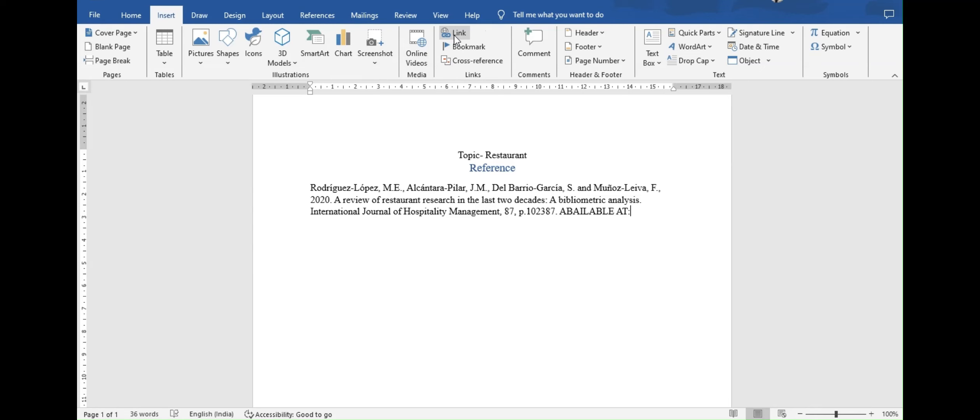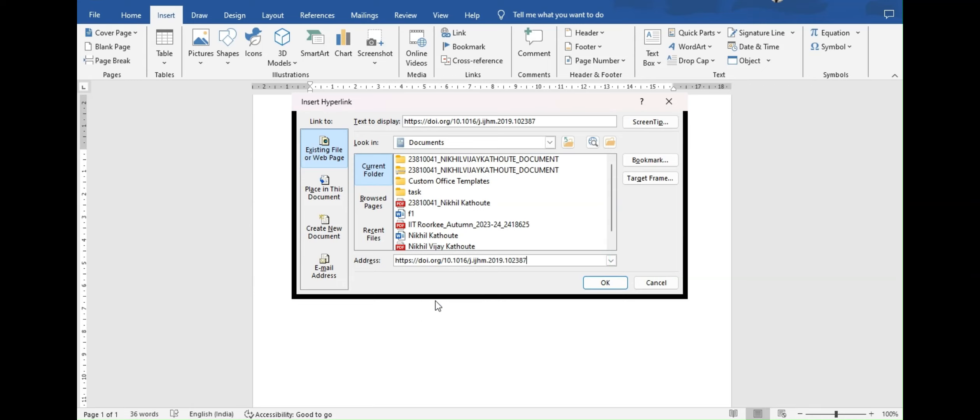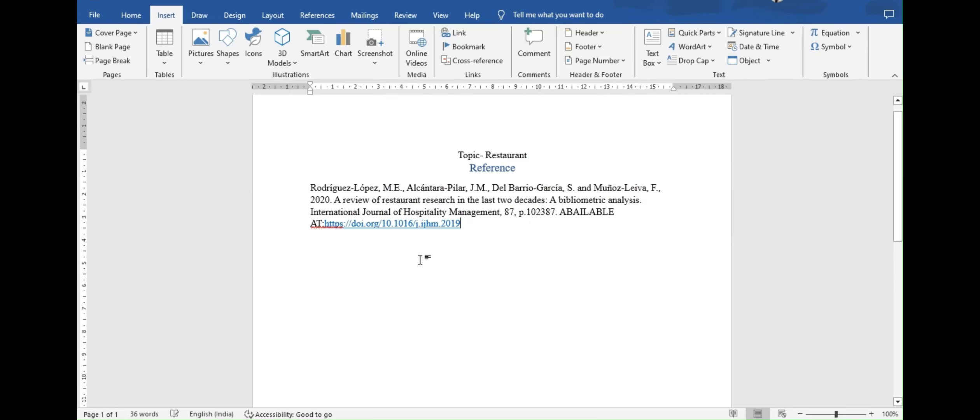A dialog box will open. There you can see address. Here you have to paste the link. You can do it the same way. After pasting the link, you can also edit the text that will be displayed in the text to display box. After that press on OK. As you can see I have successfully put the reference in report.